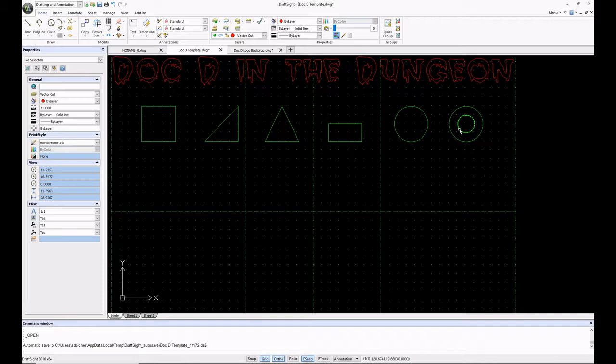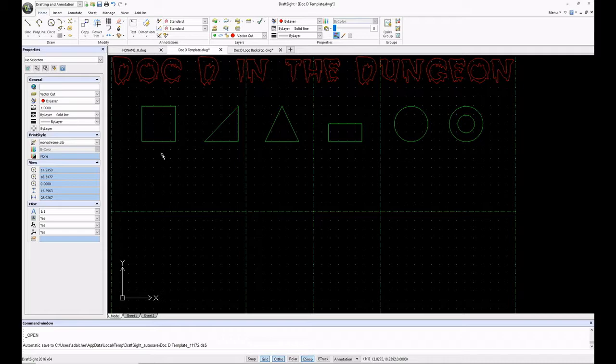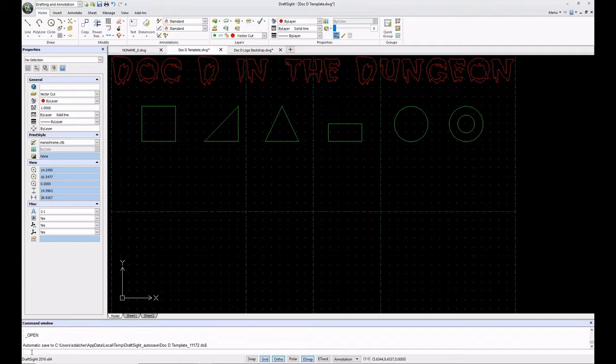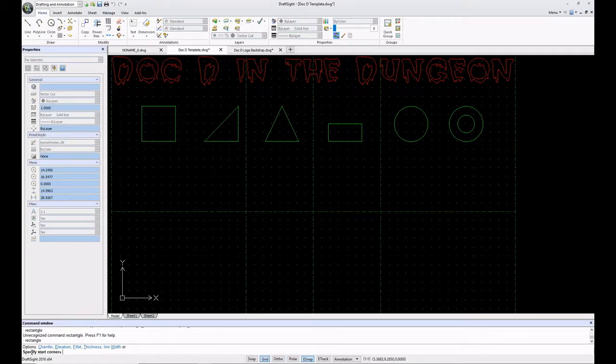The first thing I'm going to do is set my current layer and leave it as vector cut. Anything that I now draw will be on the vector cut layer, which will be red like the Doc D logo up above here. I'm going to draw my very first rectangle. I'm going to type rectangle because I like to use command line input down here on the bottom.